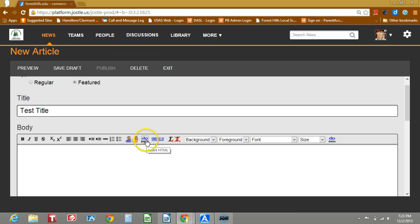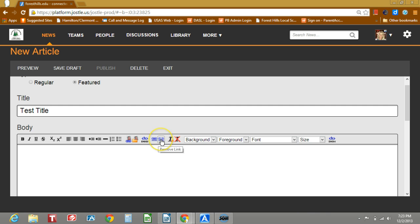The embed code is useful for putting YouTube videos inside of your article. This is creating a hyperlink and removing a hyperlink.